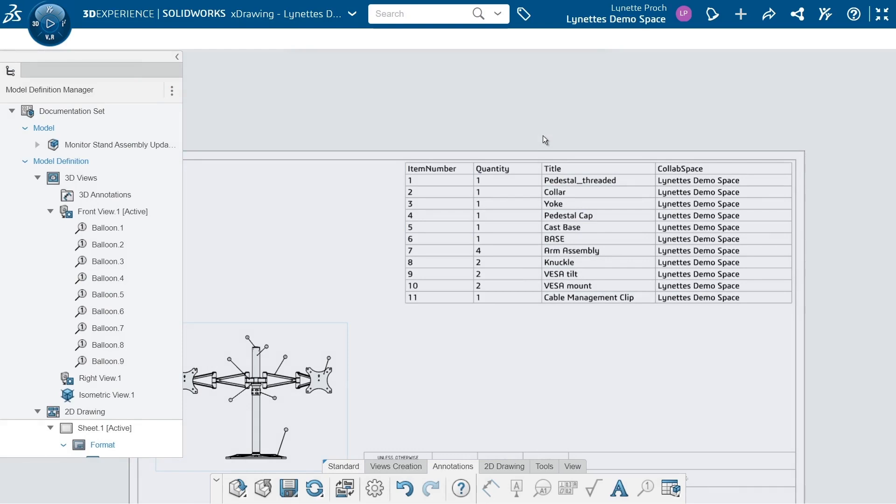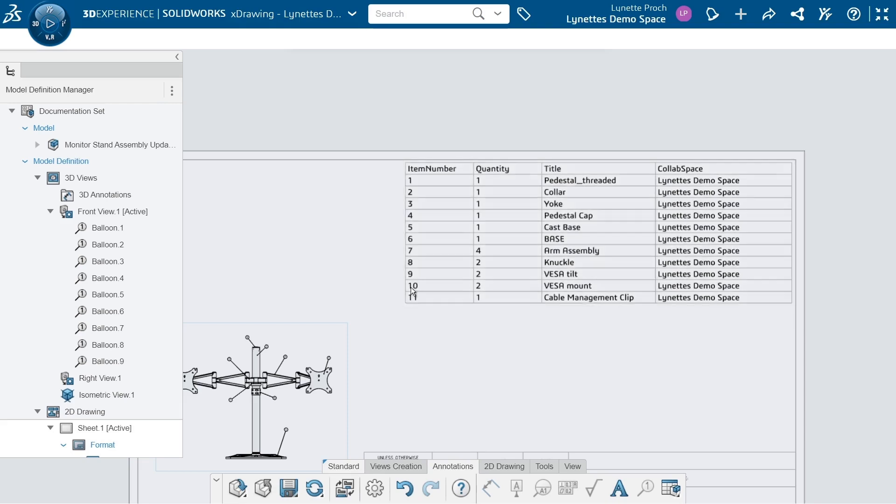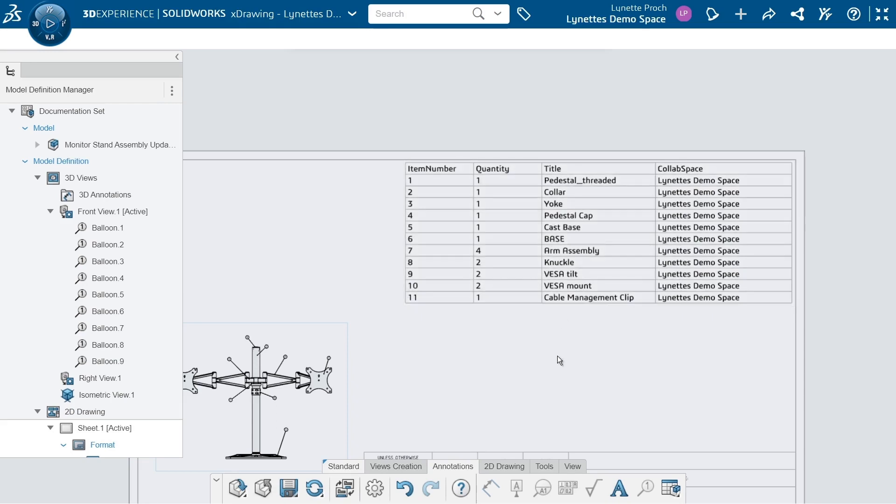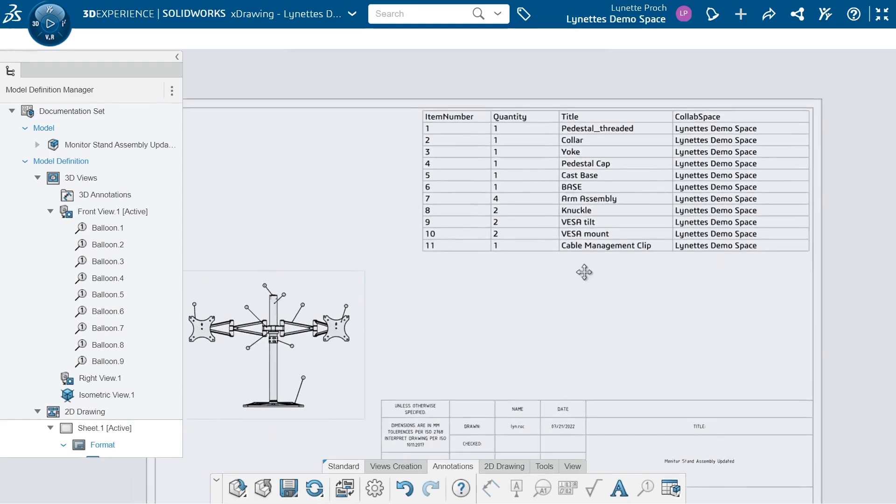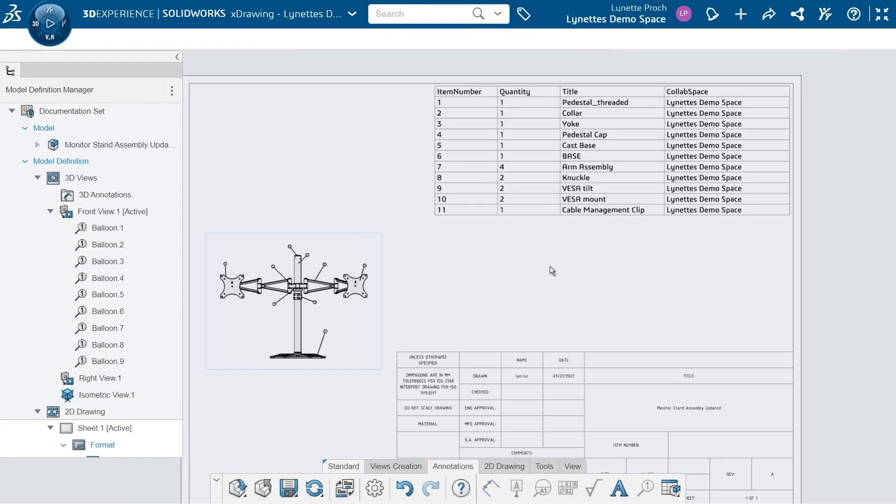We're all done and that's looking really great. I have my collaborative space, so I know where all these different parts are saved. I have the item number and their quantities and what their part names are. Just like that, I was able to really easily create a bill of material.